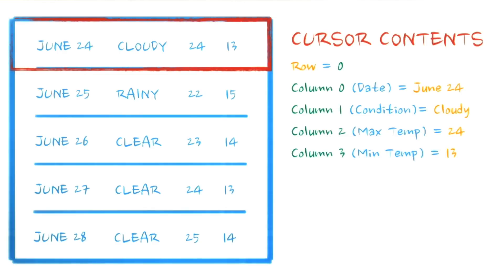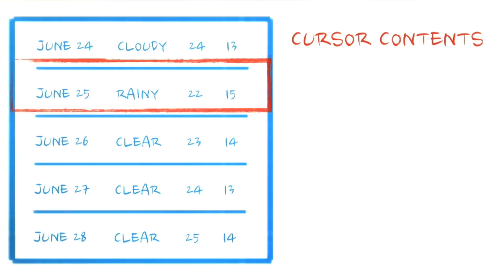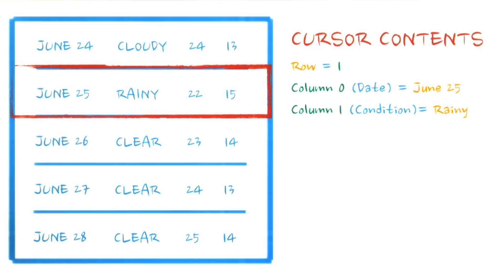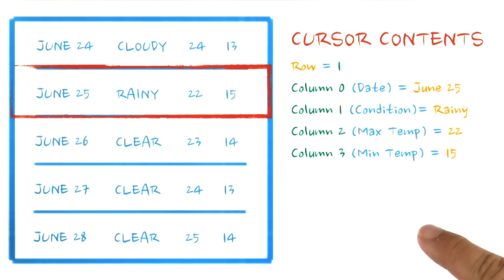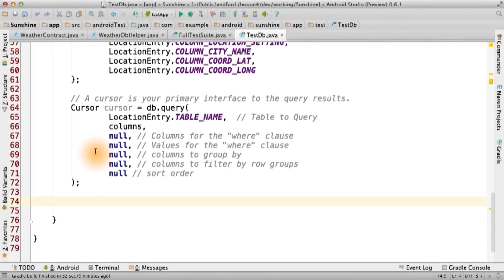The cursor object allows one to traverse between records in a query and get the contents of any individual column from a query.